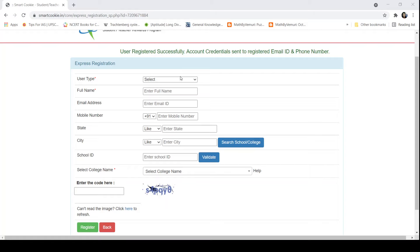Using these credentials, you have to login on the 360 degree feedback portal and you can update your information. I hope that all students will be able to register themselves on the AICTE 360 degree feedback portal. Thank you.